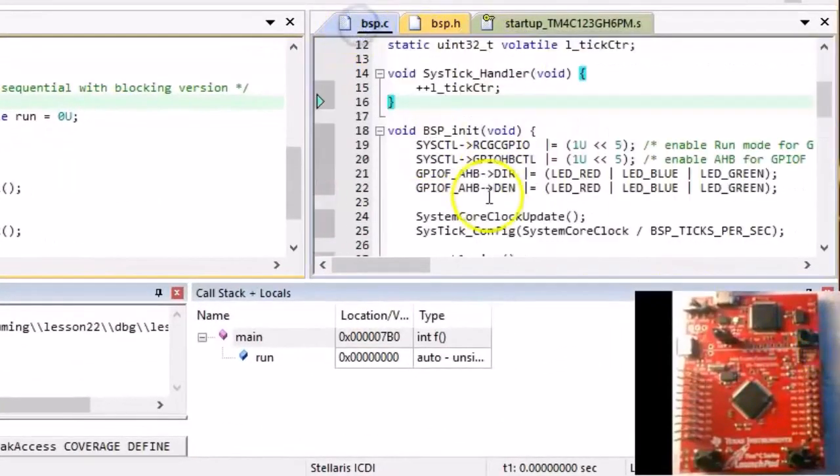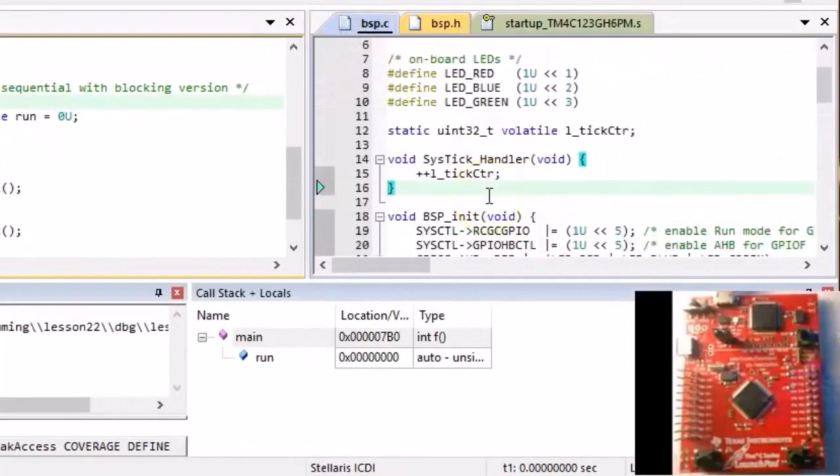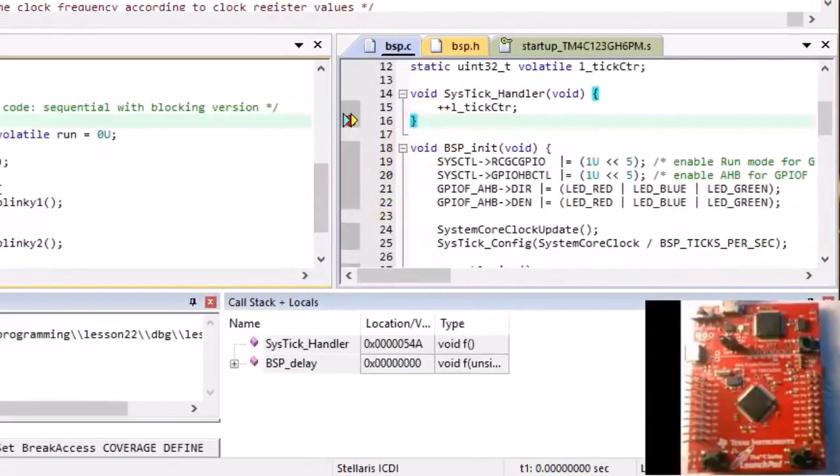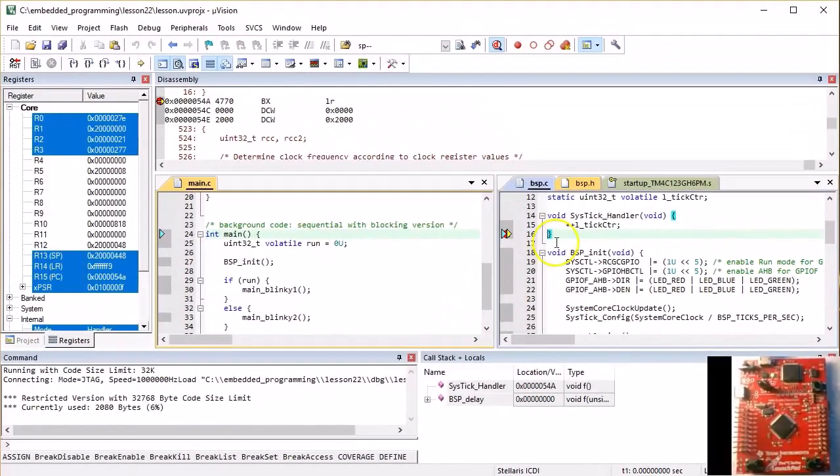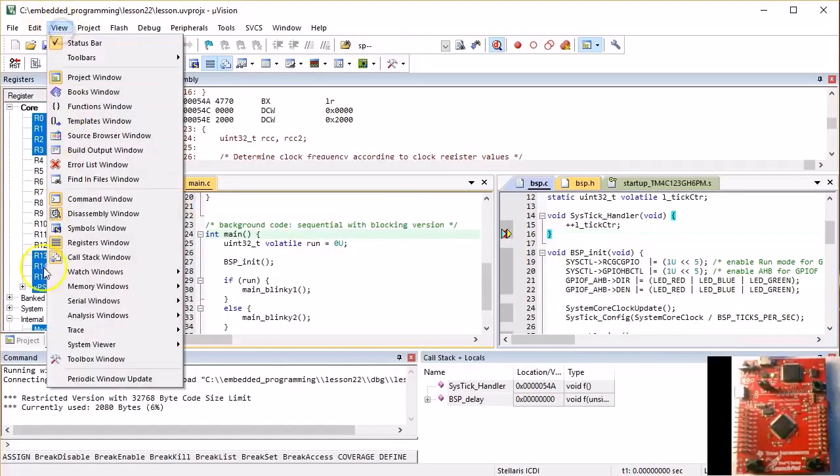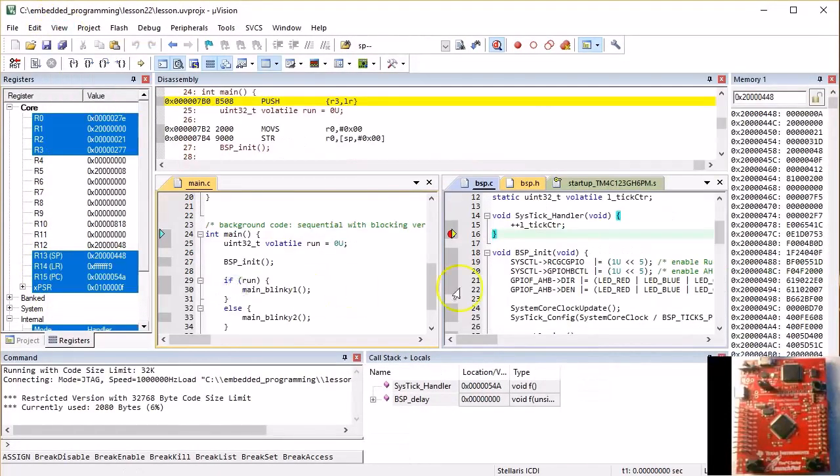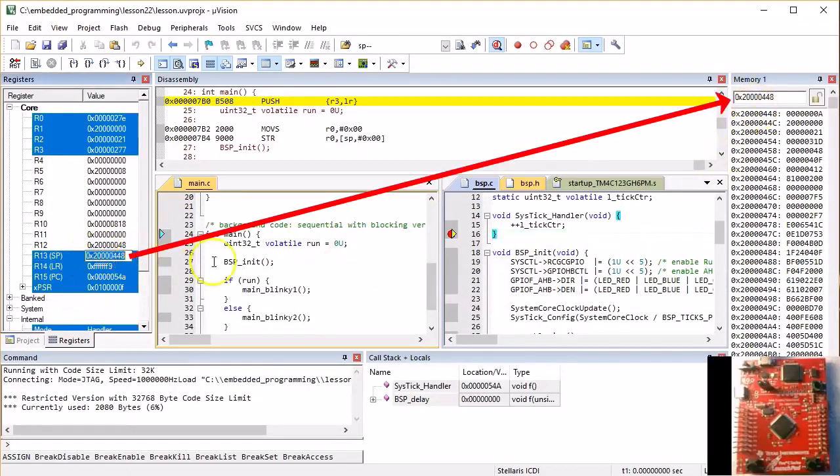But let's place a breakpoint at the end of the Systic Interrupt Handler in bsp.c. When you hit the breakpoint, open the memory1 view and dock it along the right side of your screen. Scroll the memory to the address of the stack pointer register.